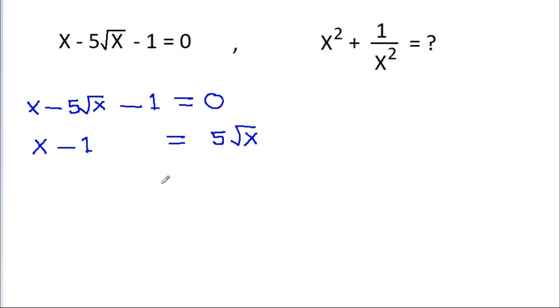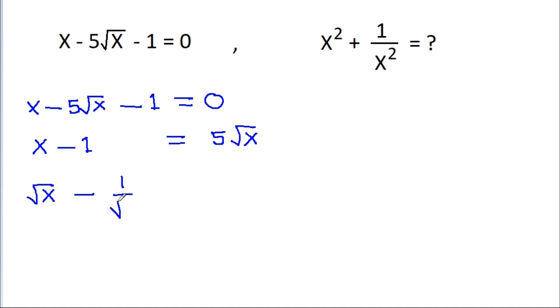And if we divide both sides by root x, then x by root x is root x, minus 1 by root x is 1 by root x, which is equal to 5 root x by root x, which is 5.